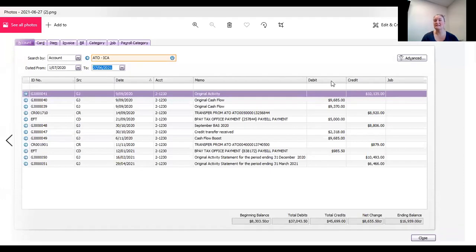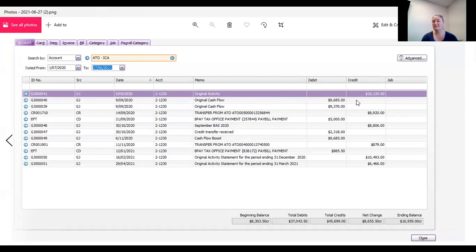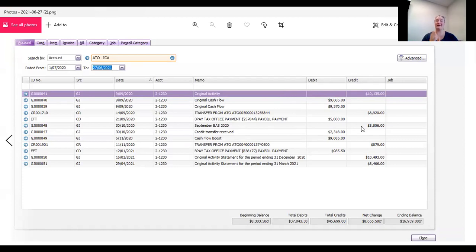So as you can see, the BAS is now in the credit section, right? So you're treating it like a credit card. It's a liability. So you've got to flip it around.